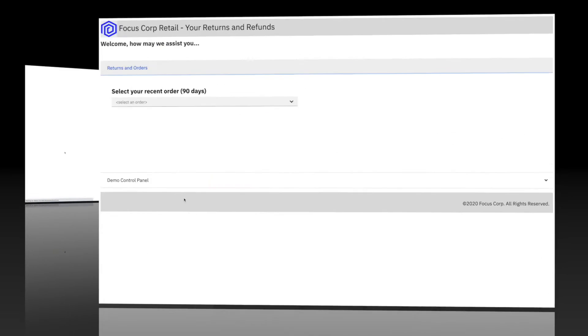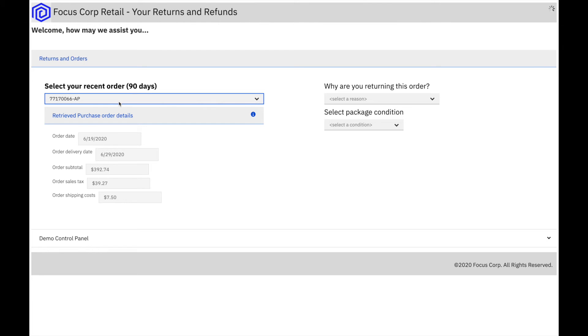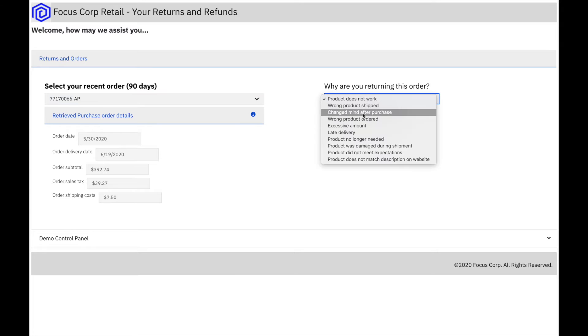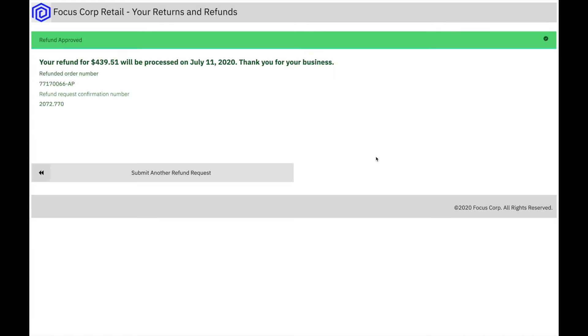We start by becoming the customer. From the Focus Corp Retail Your Returns and Refunds portal, we select one of our recent orders and submit a return. The result is approved, with an expected date to receive the funds.